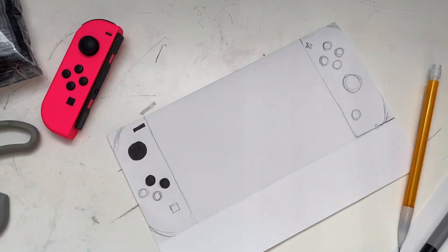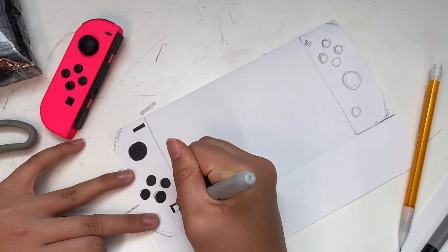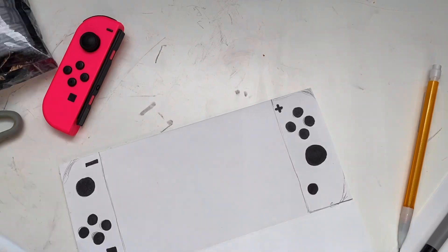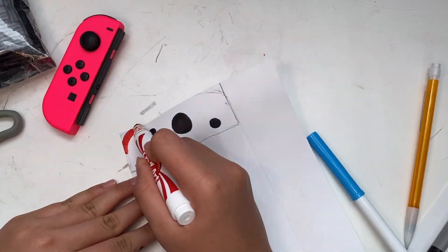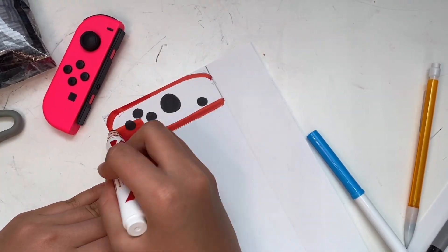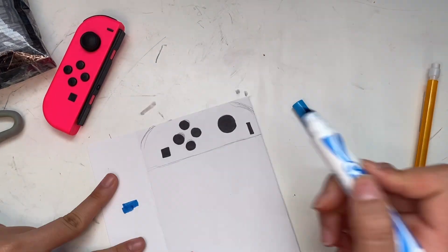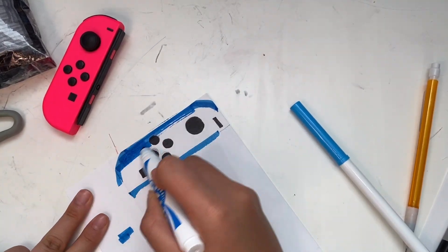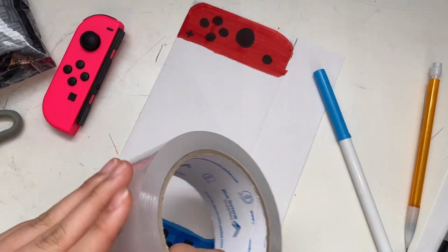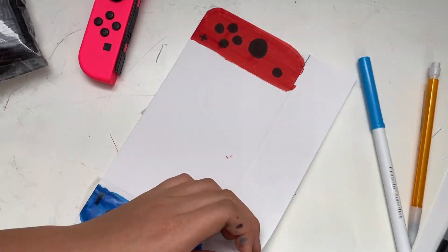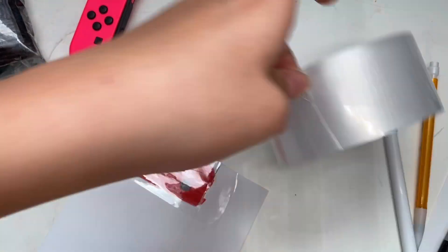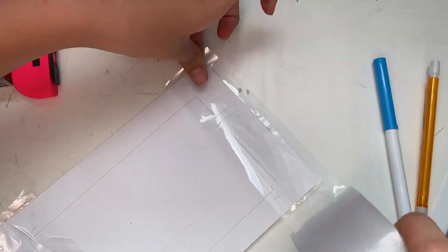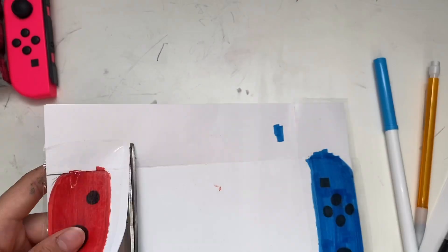I'm actually gonna use red and blue for the controllers because I couldn't find bright pink or bright green, so I'm going with my red markers and blue marker to color the controllers. And then I'll be laminating both sides to make two sides for the controllers and cut them out to shapes that I want.